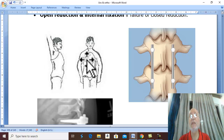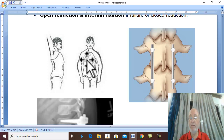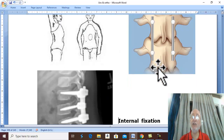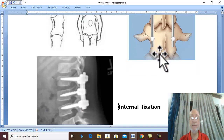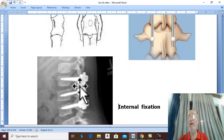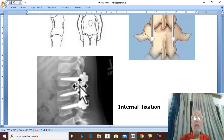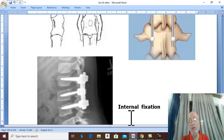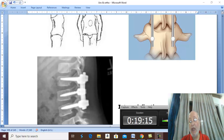As usual, if closed reduction and external fixation fail, open reduction and internal fixation should be done. Finally, if there is unstable fracture with evidence of cord transection and paraplegia, refer to management of paraplegia in your medical textbook. This concludes the topic of fracture spine or fracture vertebra. Thank you for listening and good luck.